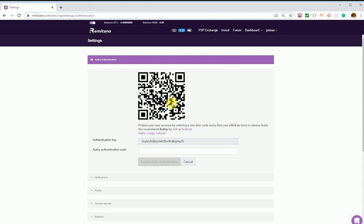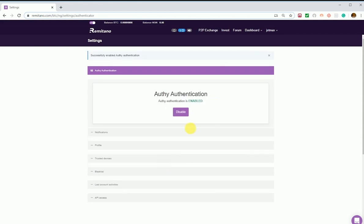The next step is to add a new account. If you are using the desktop, you can scan with the scanner. After scanning, it will automatically copy the authenticator key, and then you can rename your account and save. Then copy the OTP token into your Remitano account and click Enable.